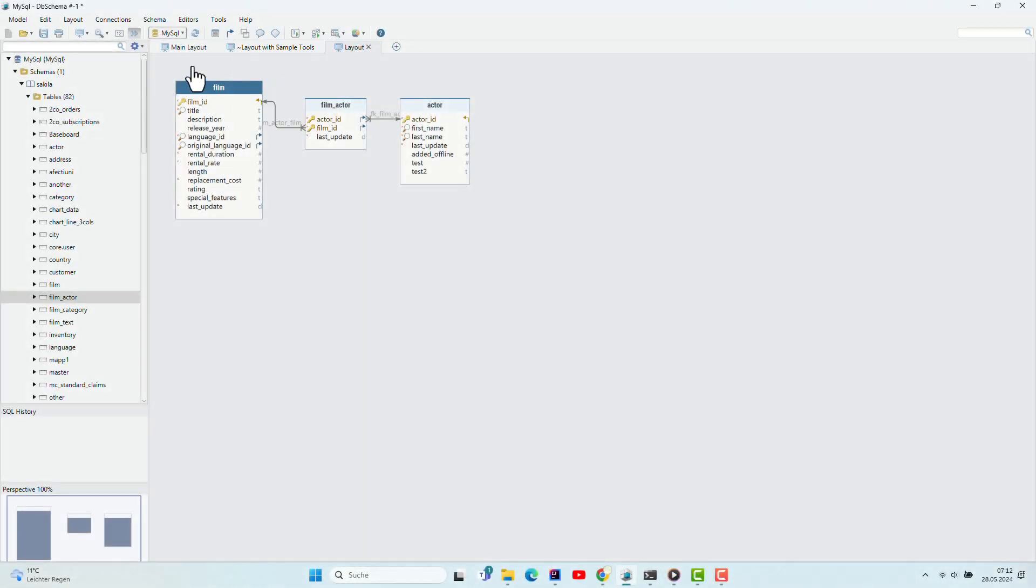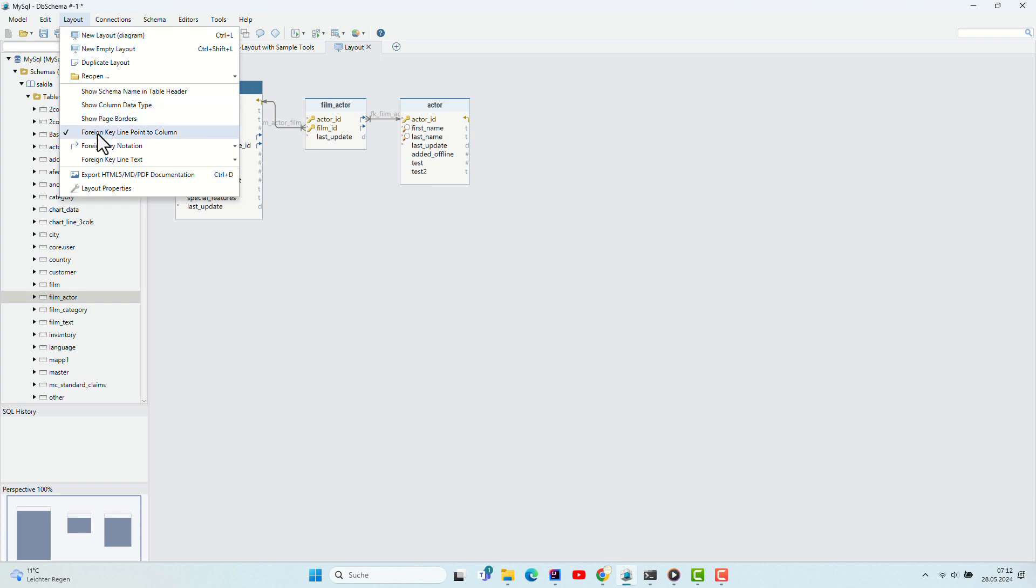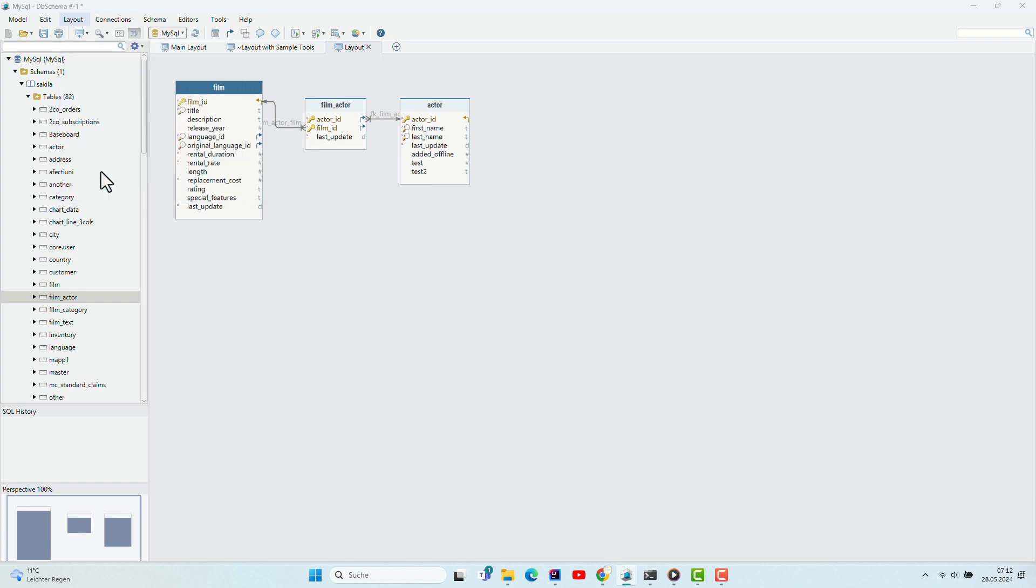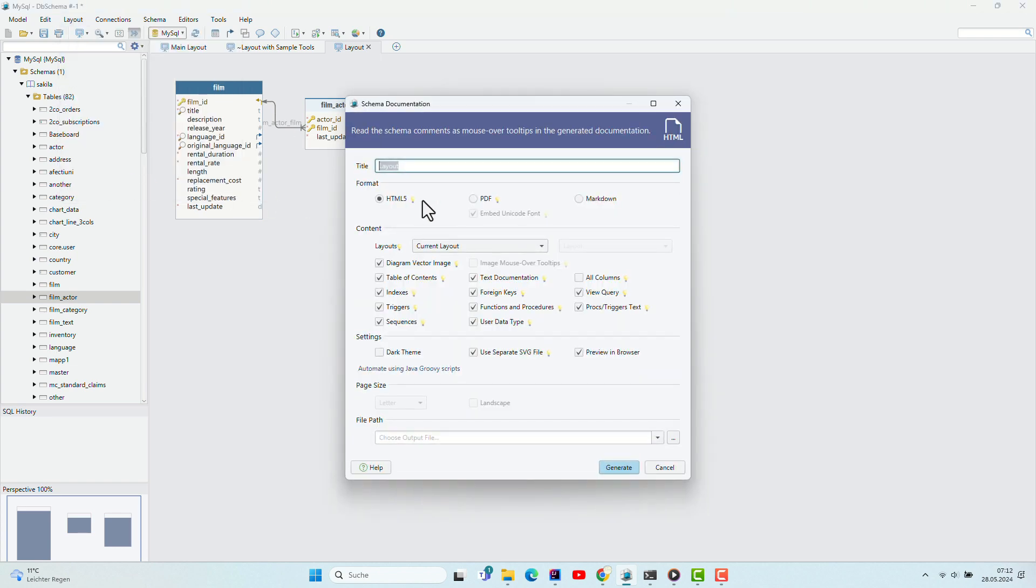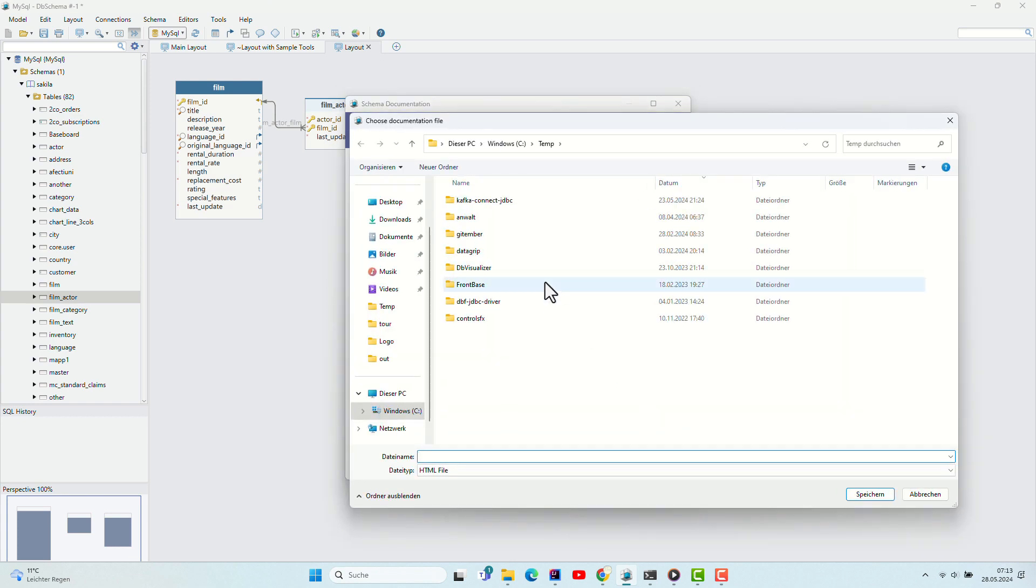The HTML5 Documentation. After adding comments to tables and columns, generate interactive HTML5, PDF, or Markdown schema documentation.